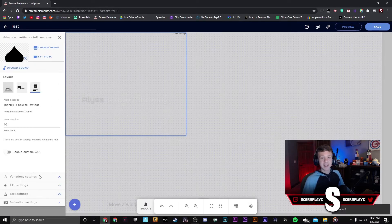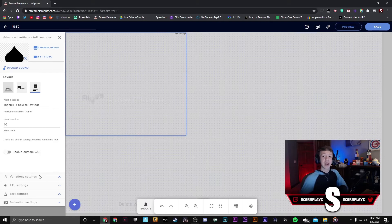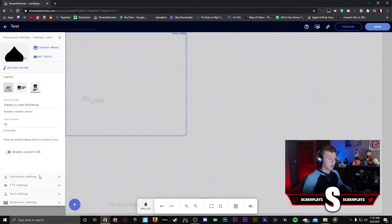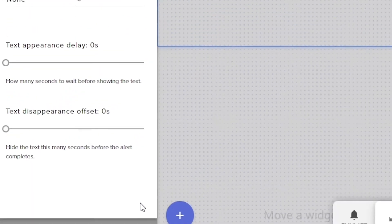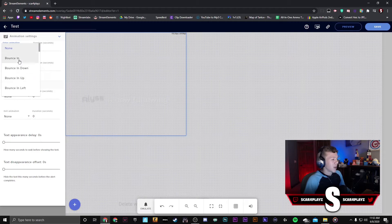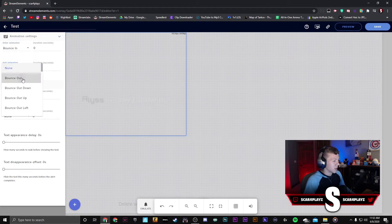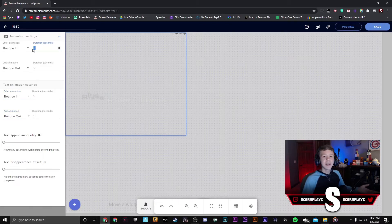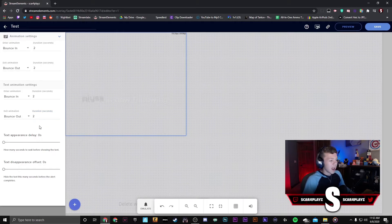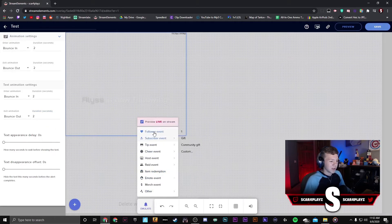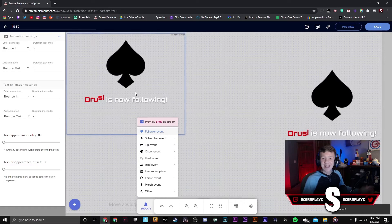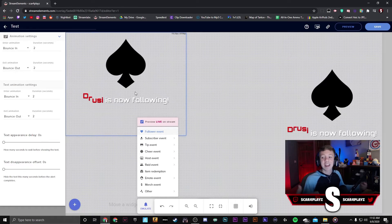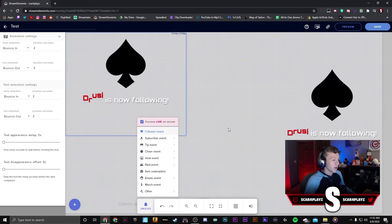Now we can go to the Animation Settings — this controls how the image and alert appear on and leave the screen. I personally don't like alerts just popping out, so click this arrow and choose from a bunch of different animations. I'm going to choose simple Bounce In and Bounce Out. Set the alert duration — I'll set two seconds, which might be a little long, you can mess around with this. Press Save and you can see the text and image bounce in and out.